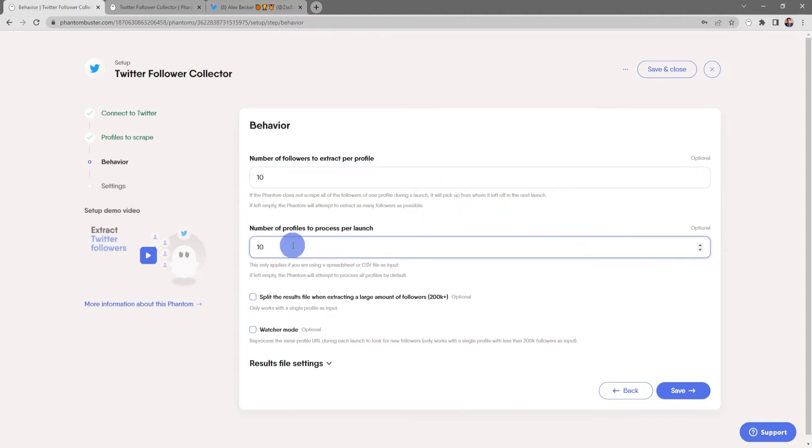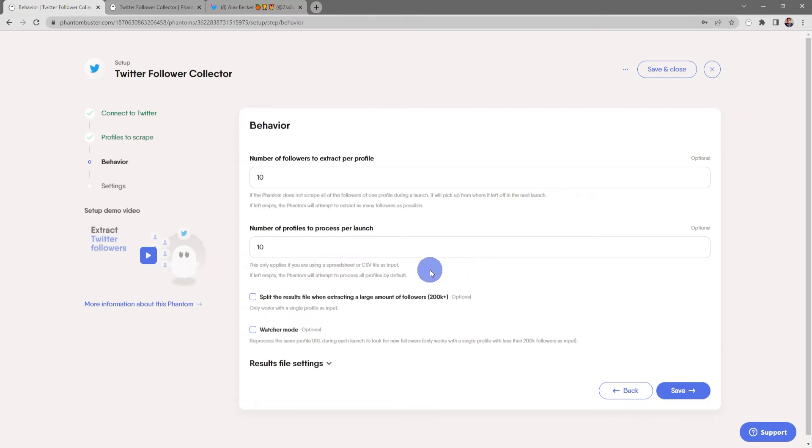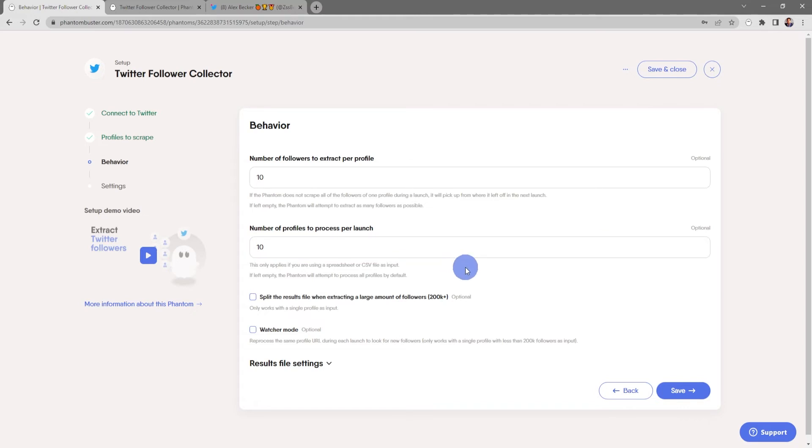Now you can choose the number of profiles to process per launch. So if you're using a spreadsheet, you can tell how many profiles in the spreadsheet you want to process. This only applies if you're using a spreadsheet or CSV file as the input. And if you leave this empty, the phantom will attempt to process all profiles by default.